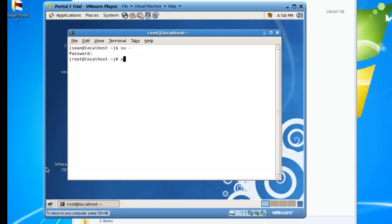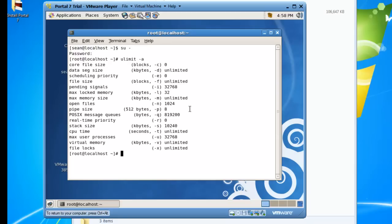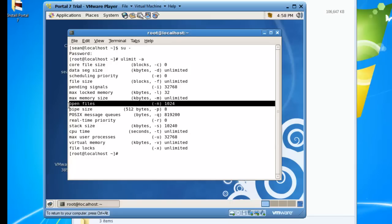If we do a uLimit -a, we'll see that the max files that can be opened at a time are 1024. That will be a problem with Portal install or some of the portal configuration. It will open more than the default setting for Linux, so we need to change that setting.